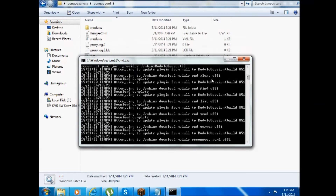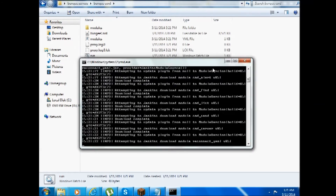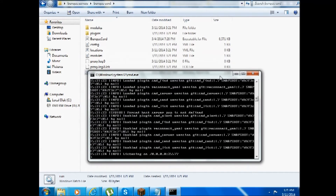On the first run it'll be downloading some files. After it's done downloading, you'll see 'listening on slash 0.0.0.0' at port 25577.